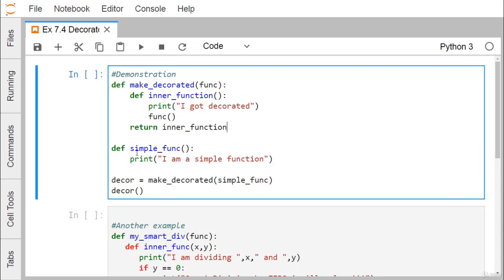Here we are having one simple function — the function name is 'simple_function' — which prints 'I am a simple function'. Now if we execute this code, obviously this line will get printed. We are also defining one decorator whose function name is 'make_decorated', which will take a function as input. The inner function is defined inside it, which prints 'I got decorated'.